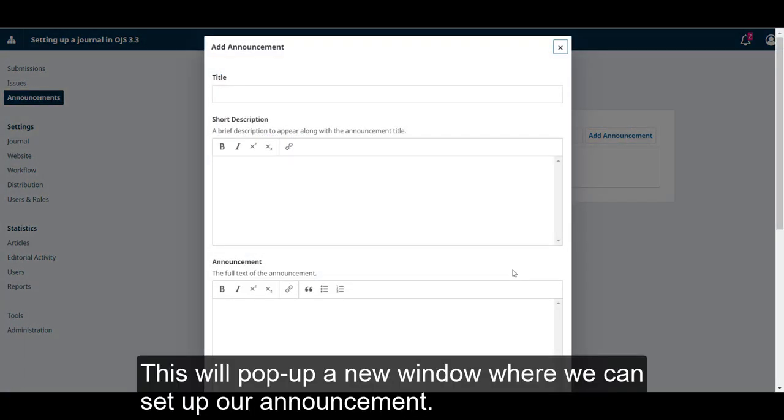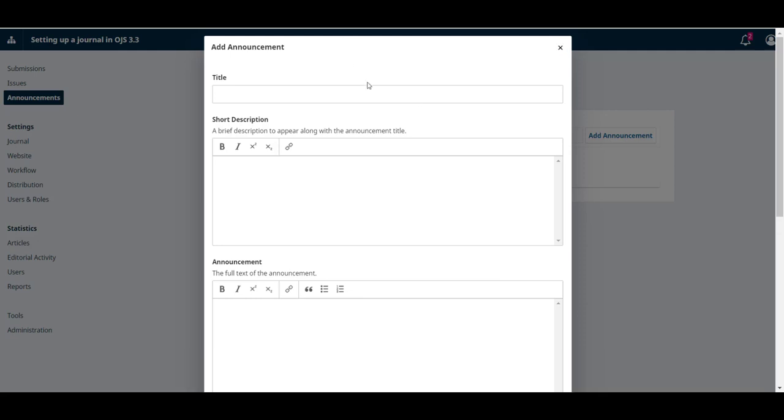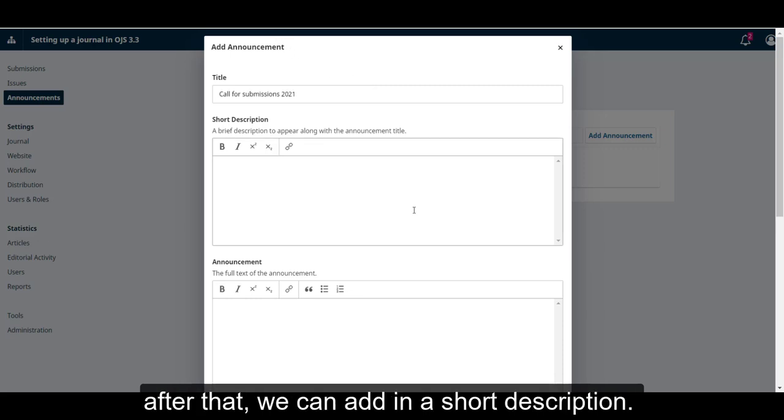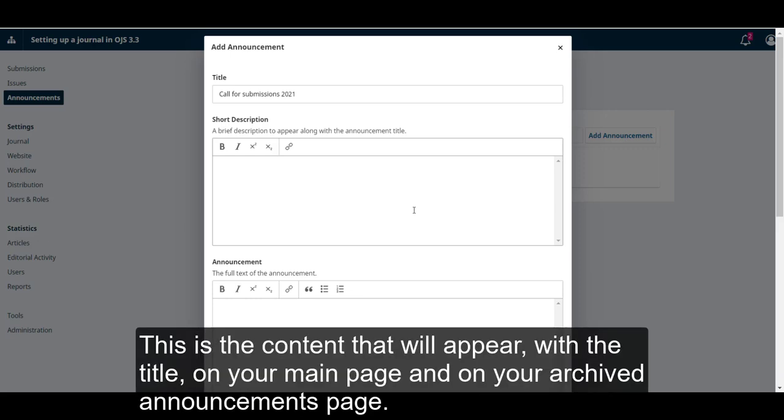This will pop up a new window where we can set up our announcement. First, we'll need a title for our announcement. After that, we can add in a short description. This is the content that will appear with the title on your main page and on your archived announcements page.